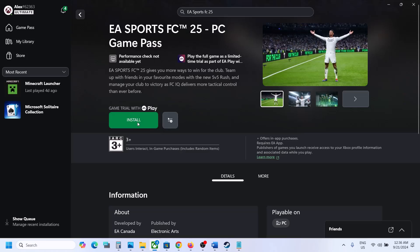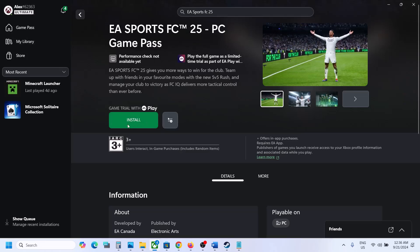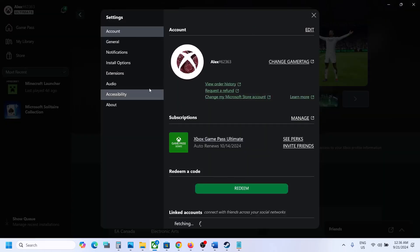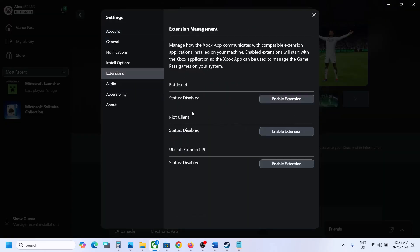You will now see the Install button. If you don't see the Install button and instead see 'Enable Extension', click on Enable Extension. If the Install button is still not there, go to Settings, then go to Extensions.